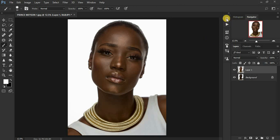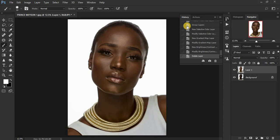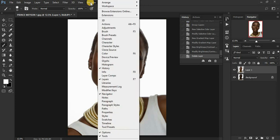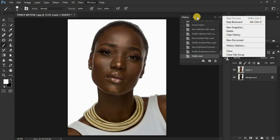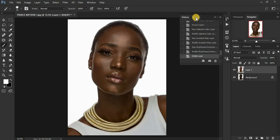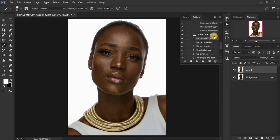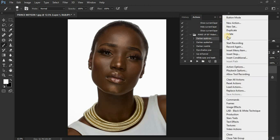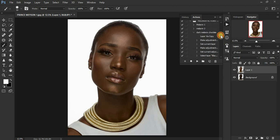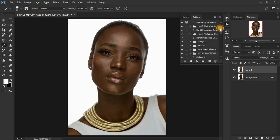As usual, we're going to come to the actions panel. For those who don't know how to load actions in Photoshop, go to Window > Actions — that will bring up the actions window. Click on actions, then click the menu and come to Load Action. Load your actions from here and they will appear in the panel. That is how you import the downloaded actions.